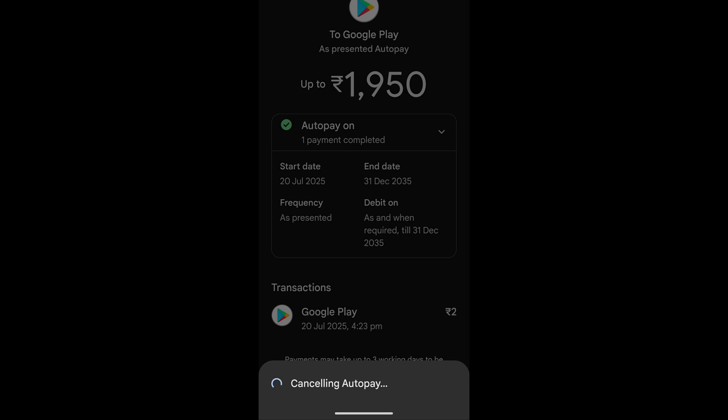Now you need to enter the UPI PIN. Once you enter it, it will cancel the auto-pay.